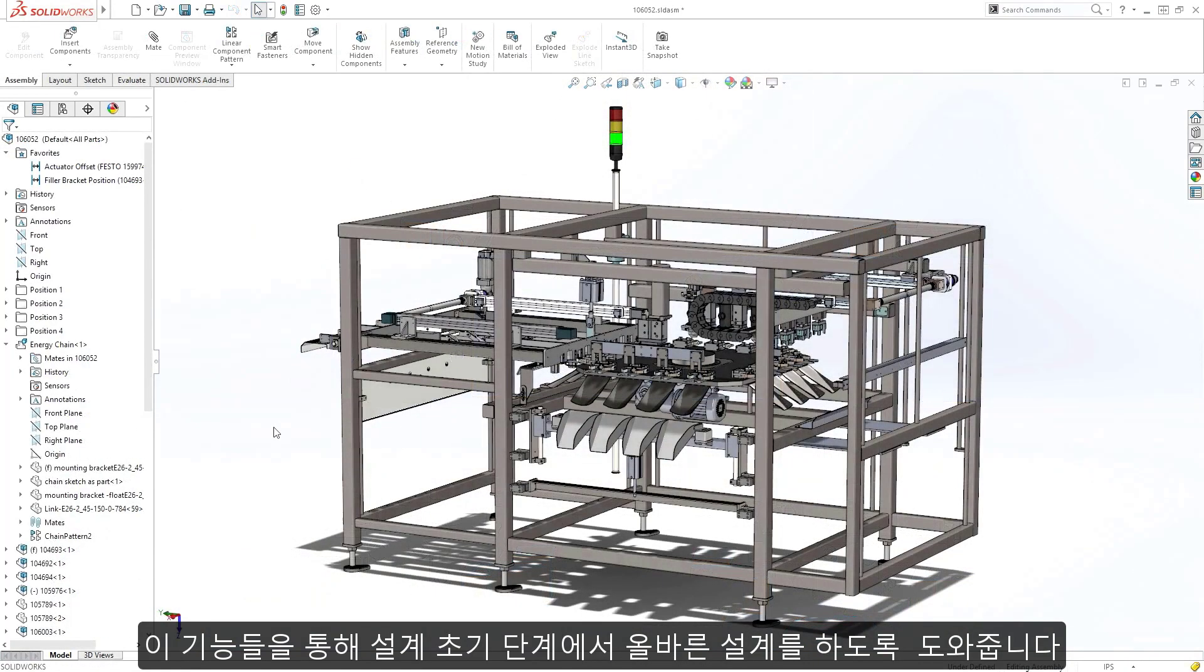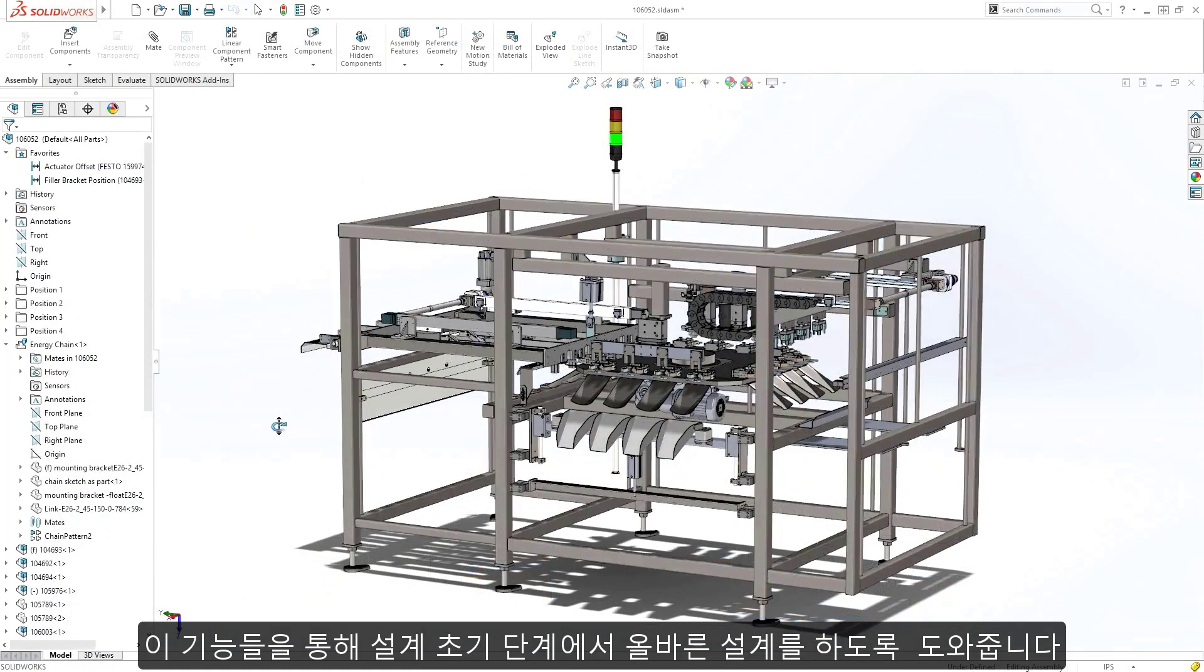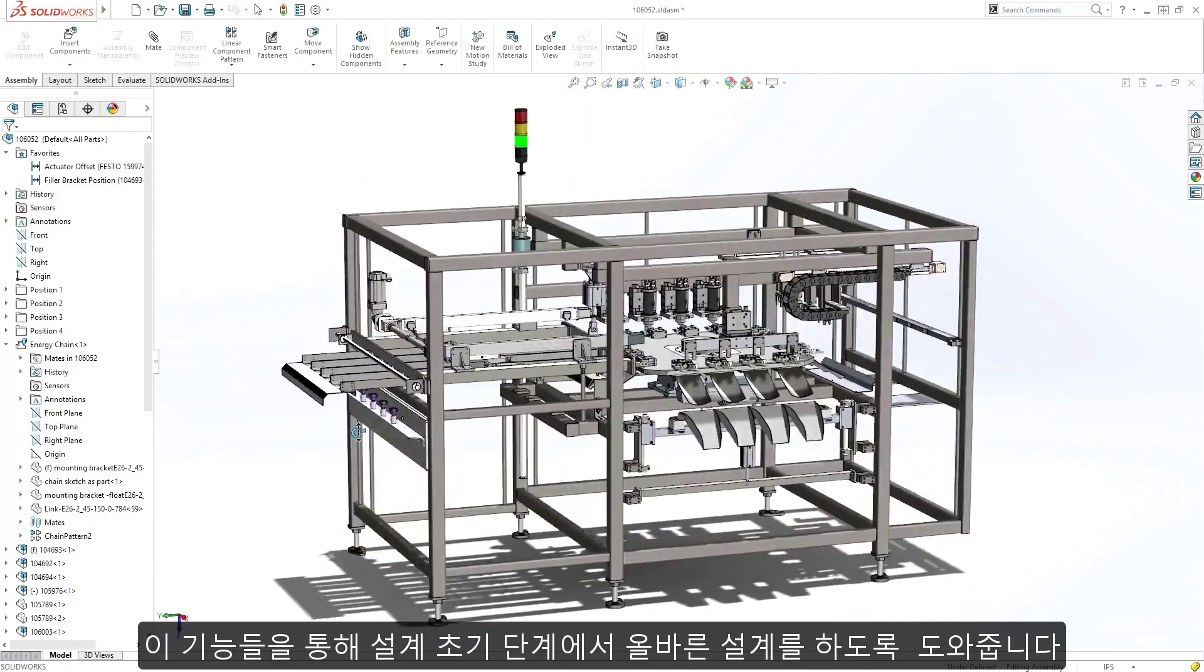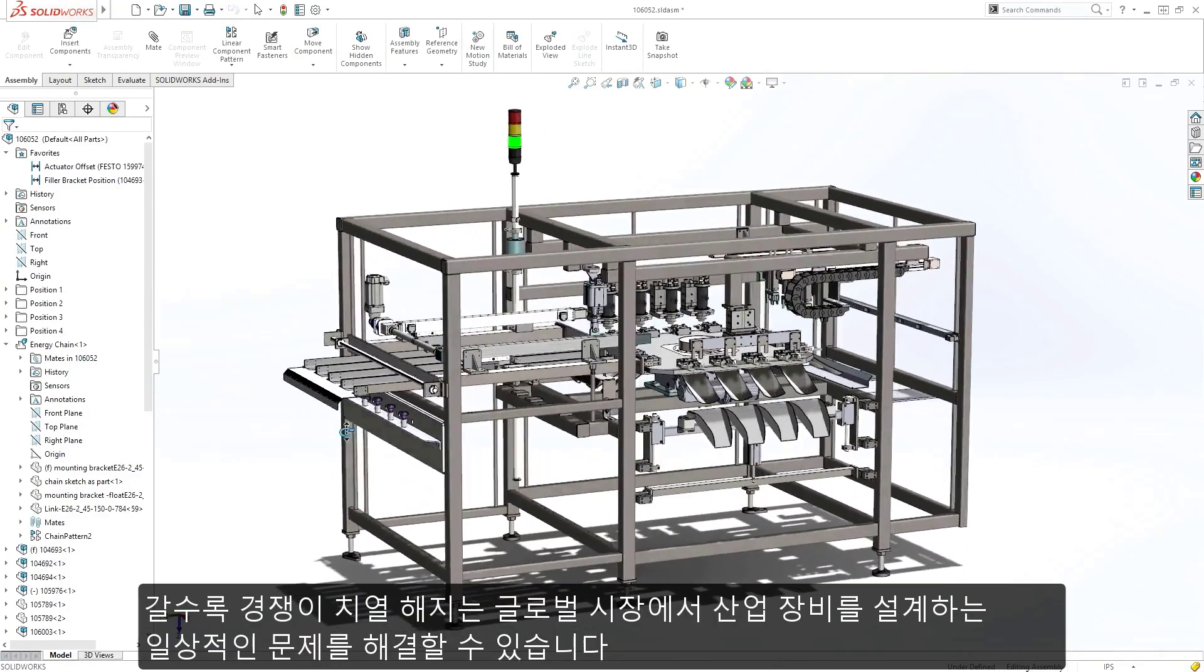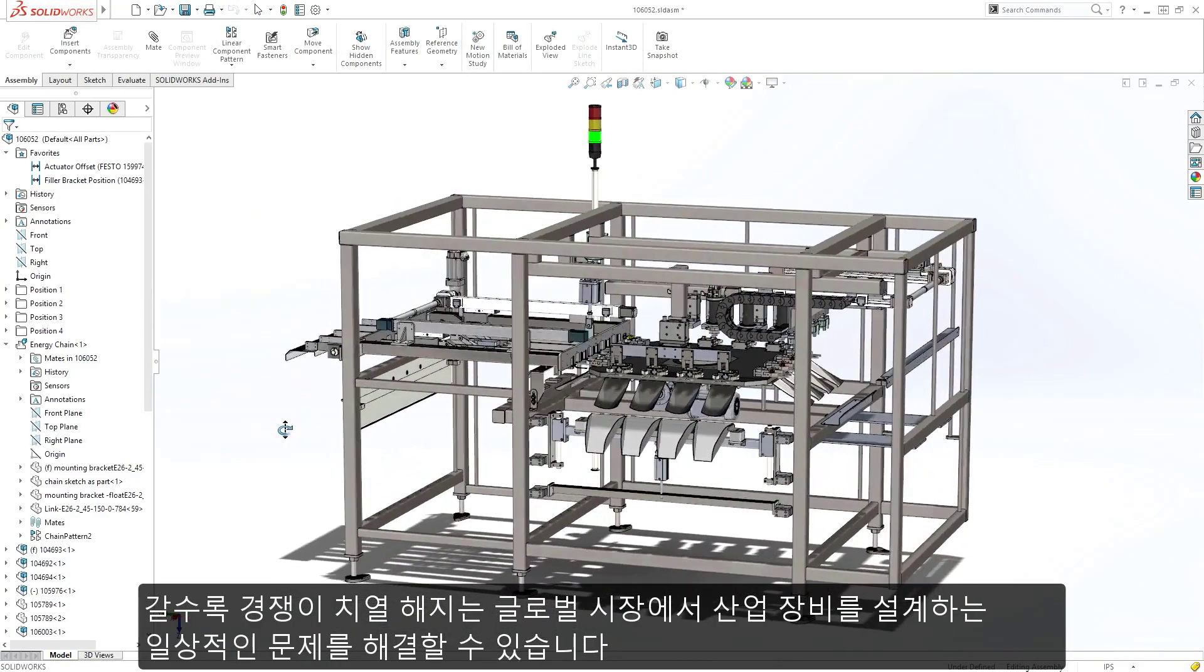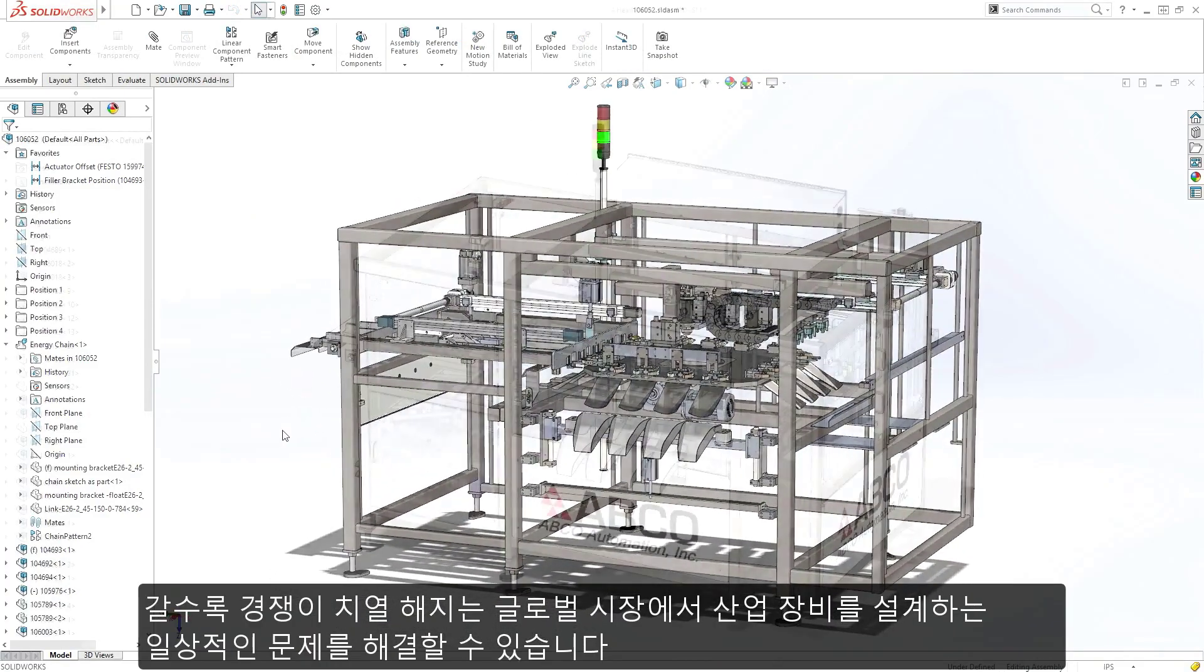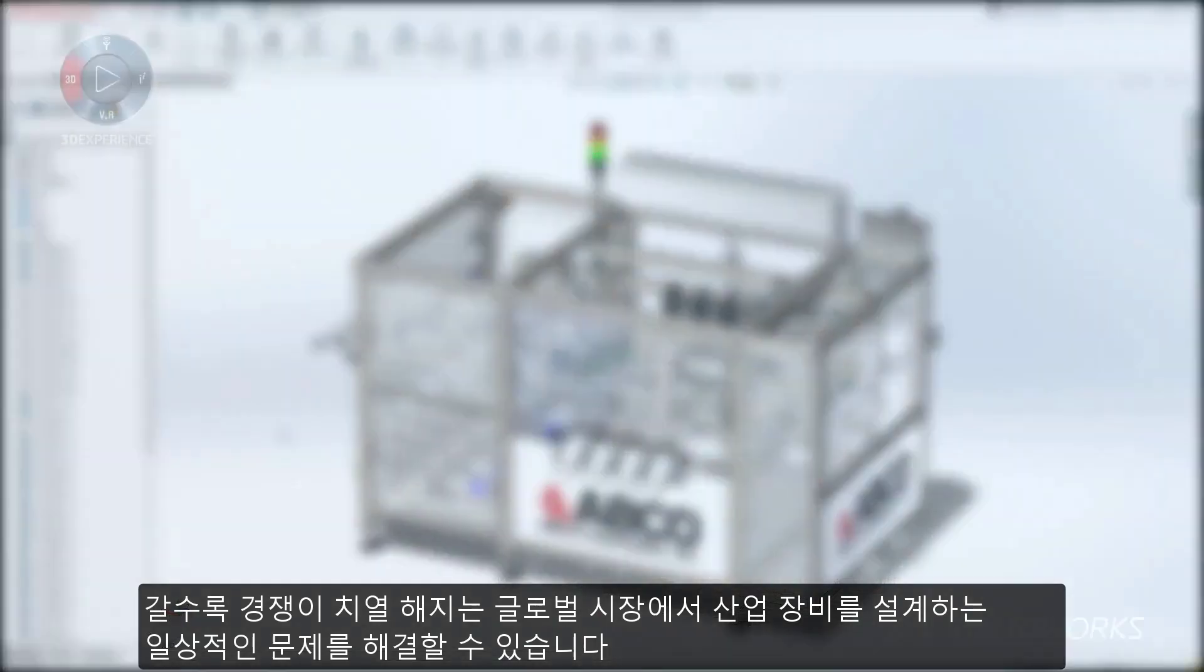These are just a few of the many tools in SolidWorks that help you get your design right the first time, meeting the everyday challenges of designing industrial equipment in an increasingly competitive global market.